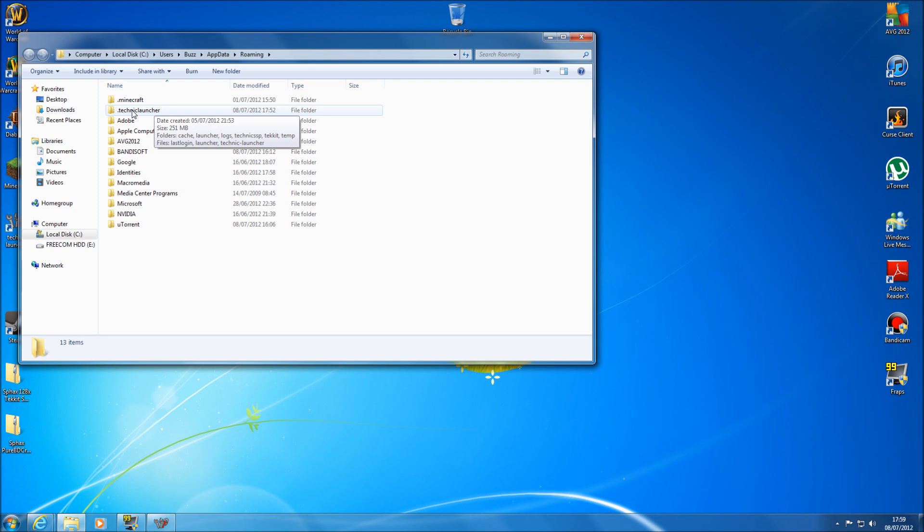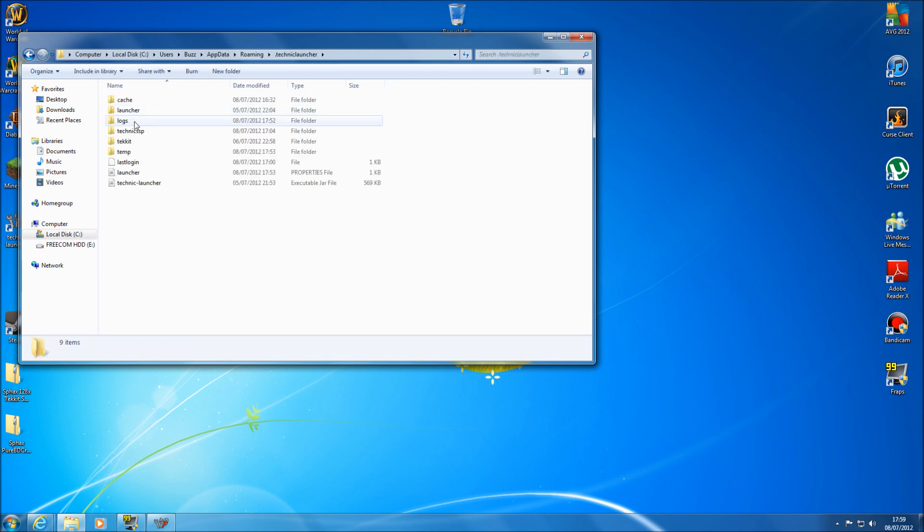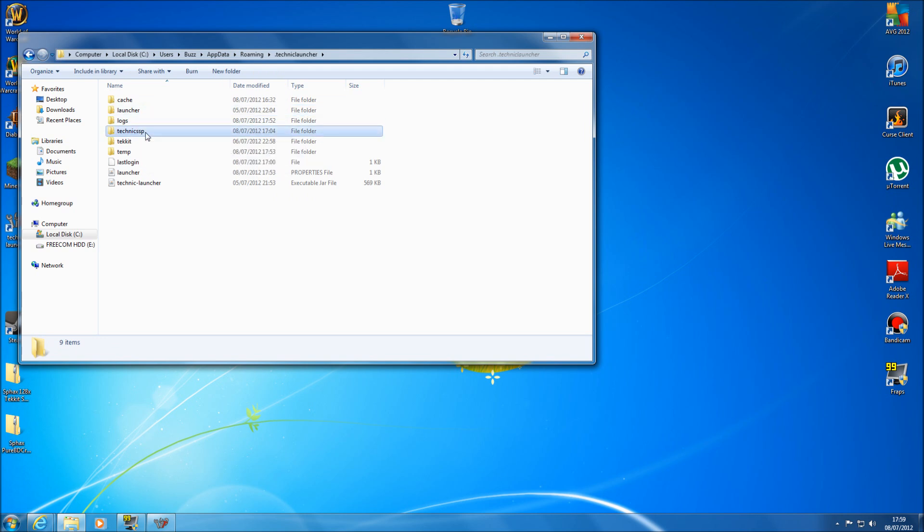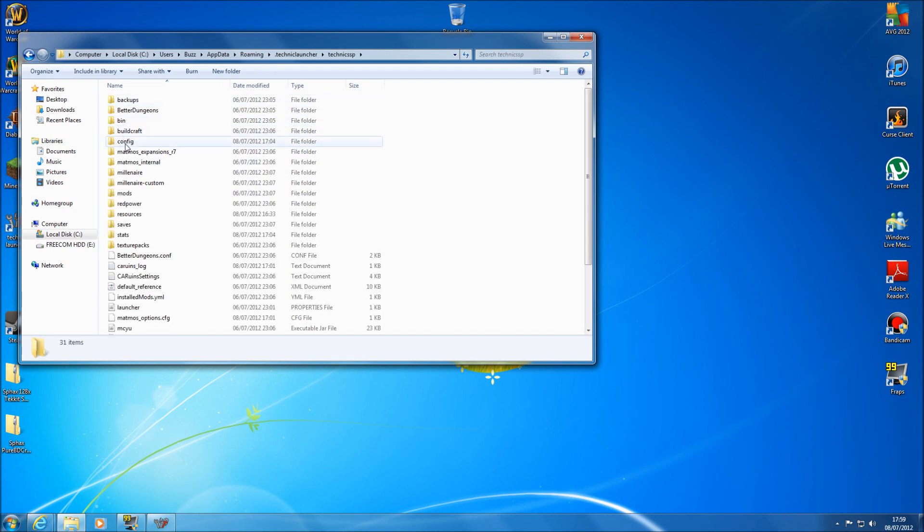Now underneath your Minecraft folder you should have dot technic launcher so you open up that one and then you go into your Technic SSP, open that one and then you go into your config folder.